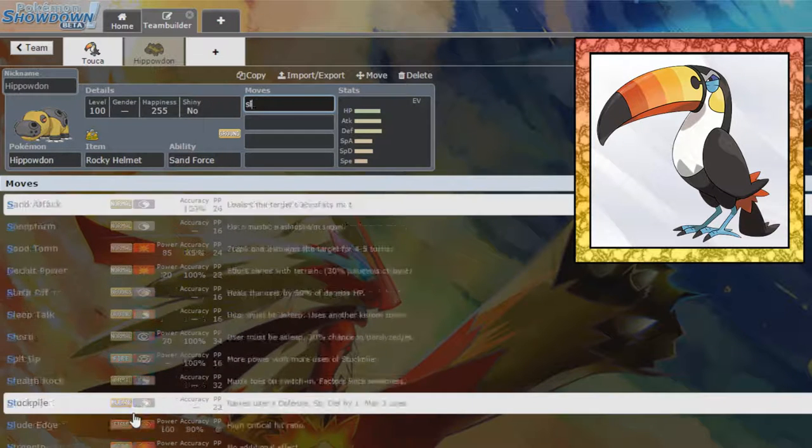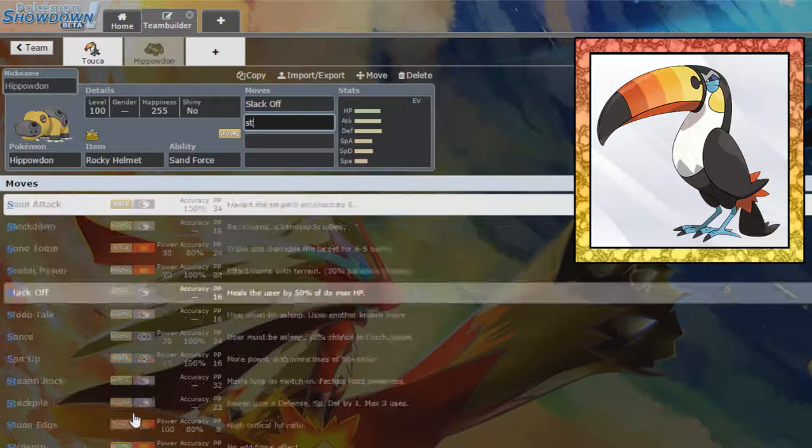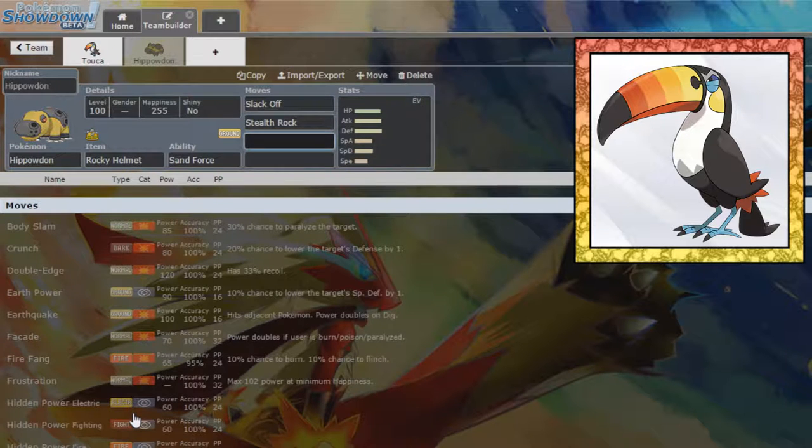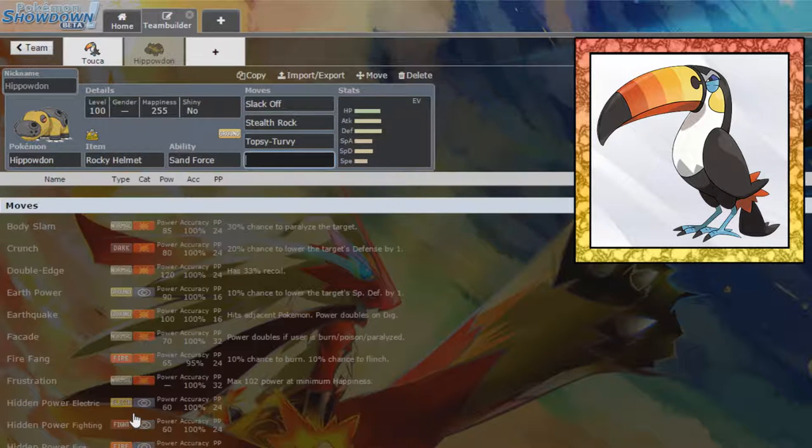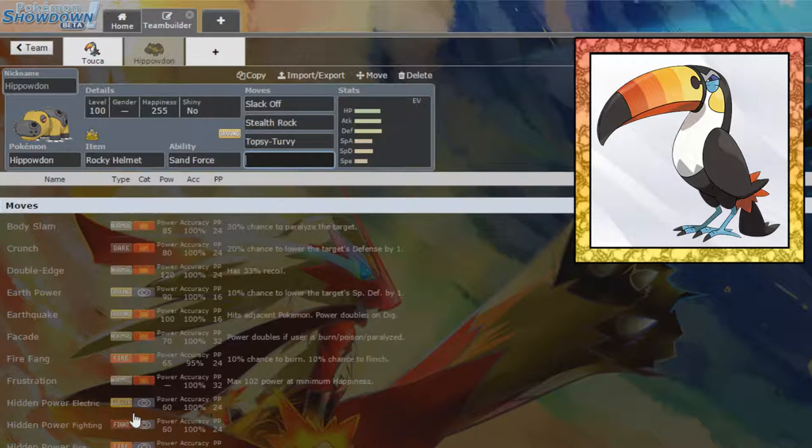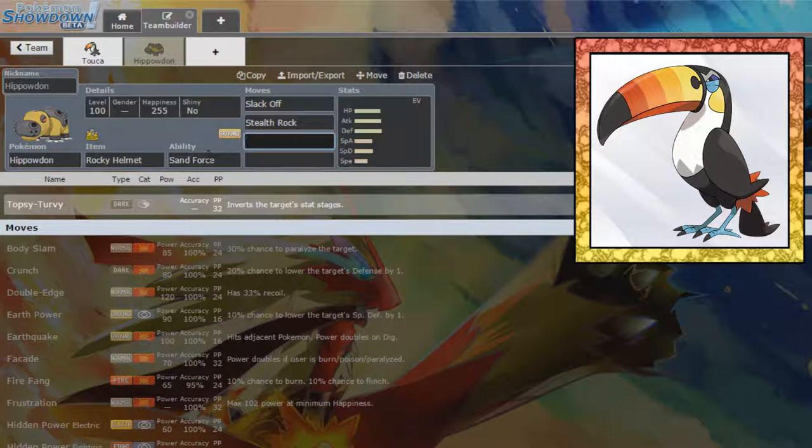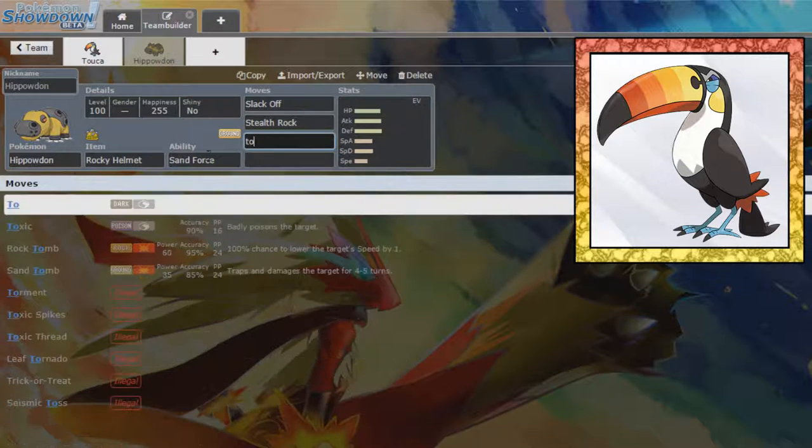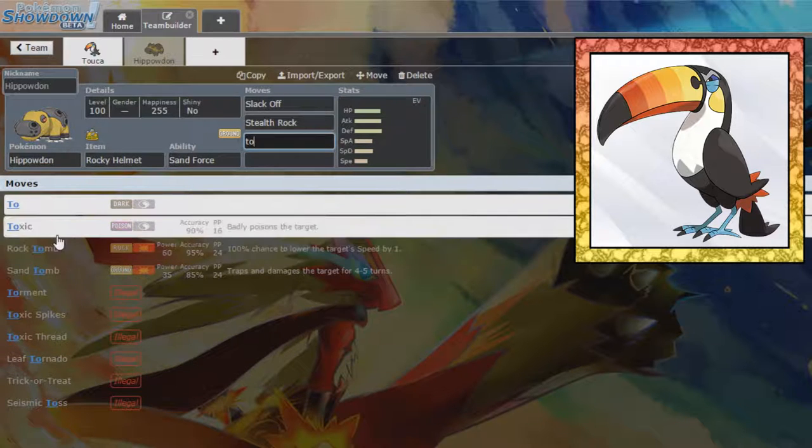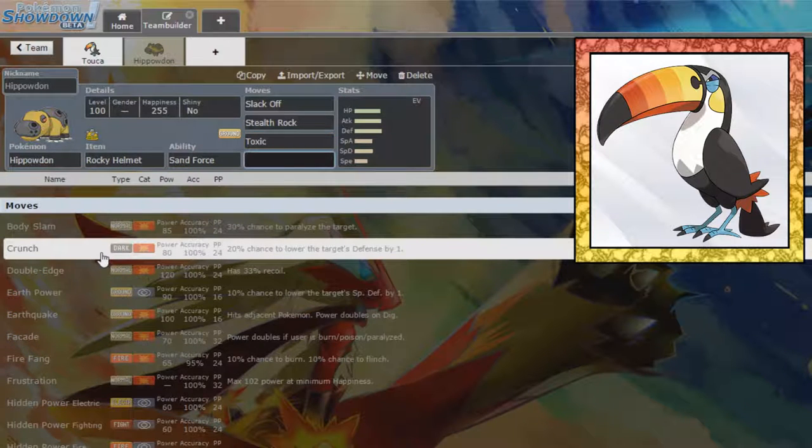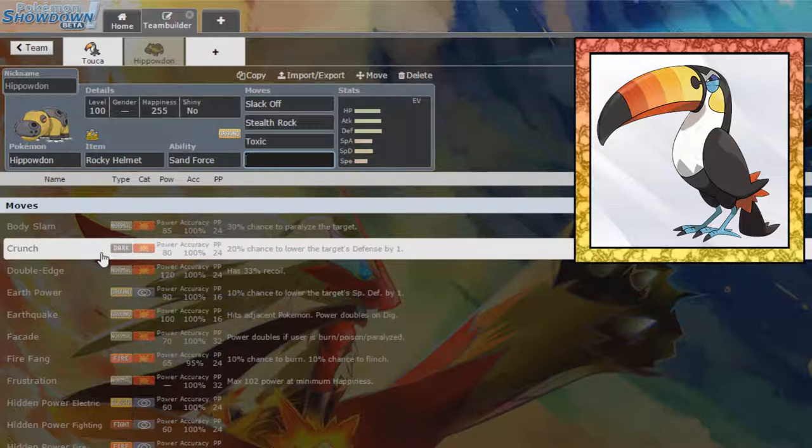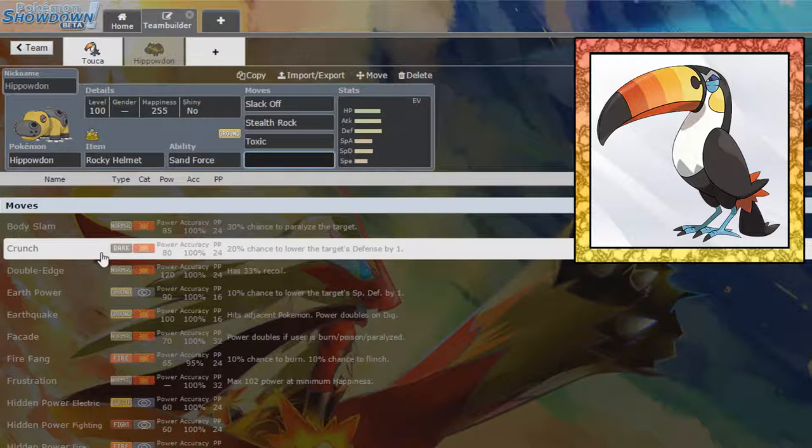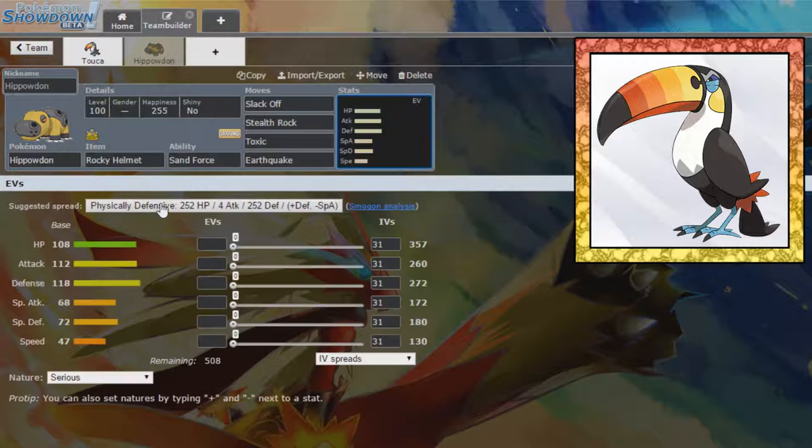But for the time being, we will just run a nice Slack Off. We can run Stealth Rock on this thing. We can run Toxic, and we can run Earthquake just so we aren't completely walled out. It is a nice thing to have.